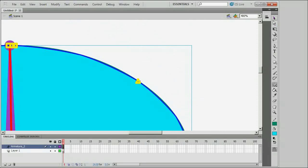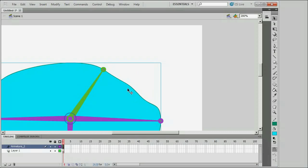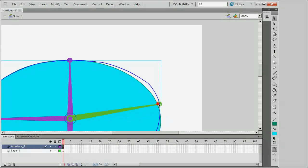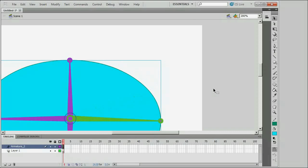If I go to the Selection tool and zoom out a little, this bone moves that control point, and this bone also moves the control point. But each one has only partial control over it. So that's the Bind tool — used to associate and disassociate control points and bones.